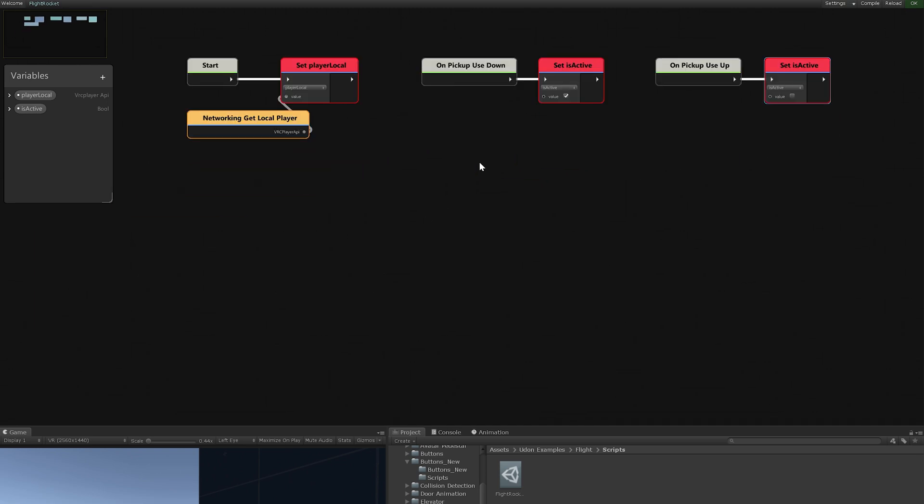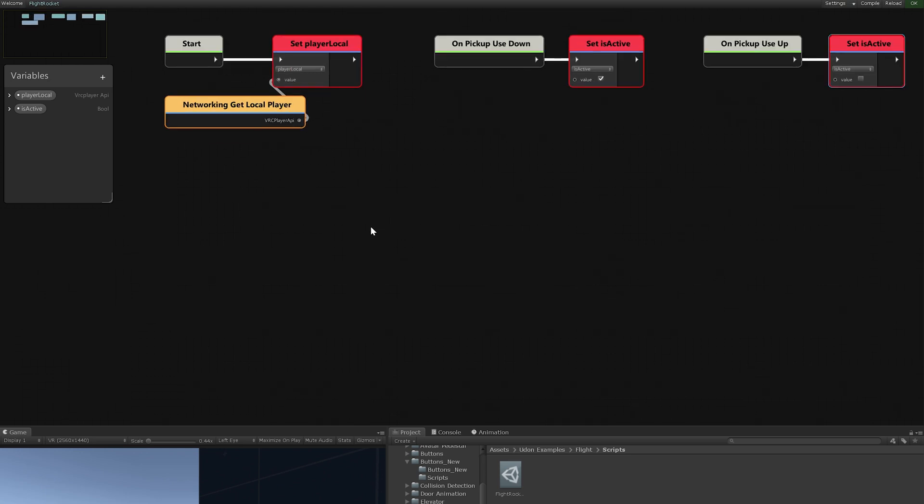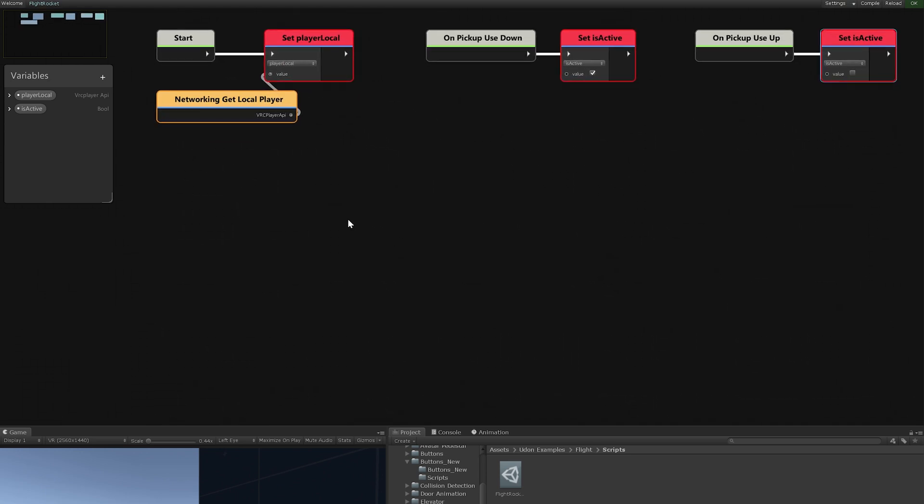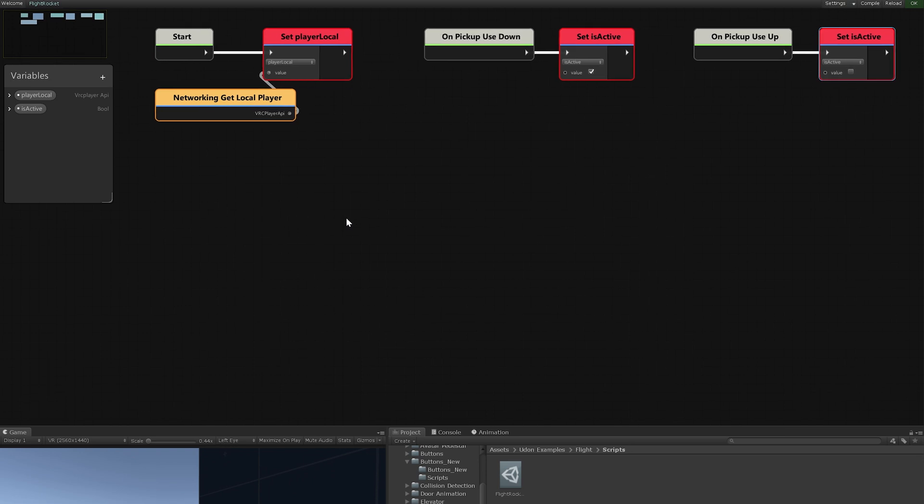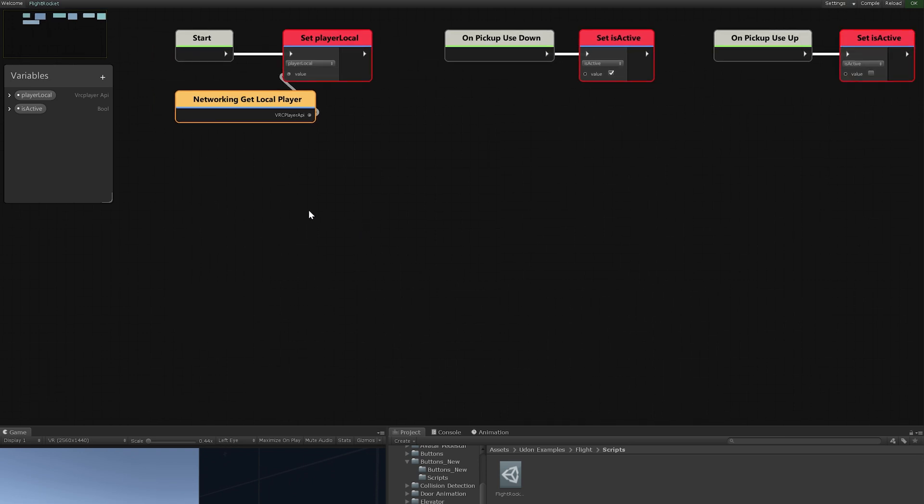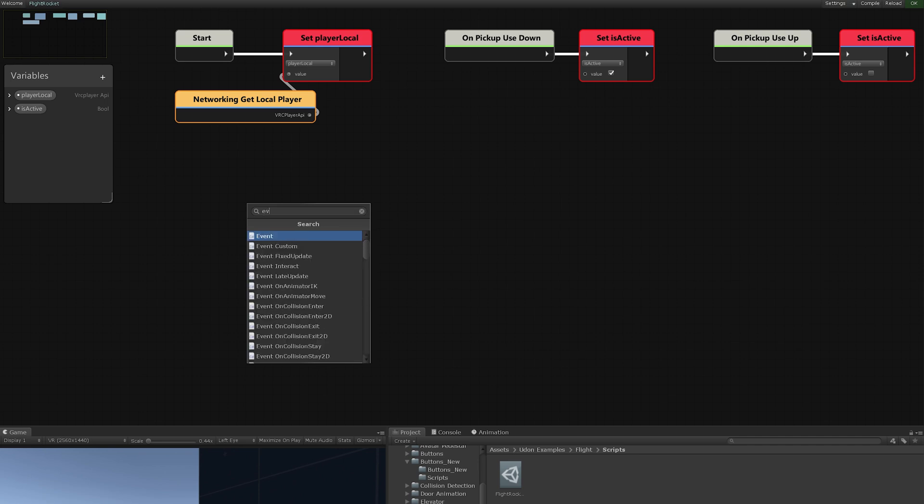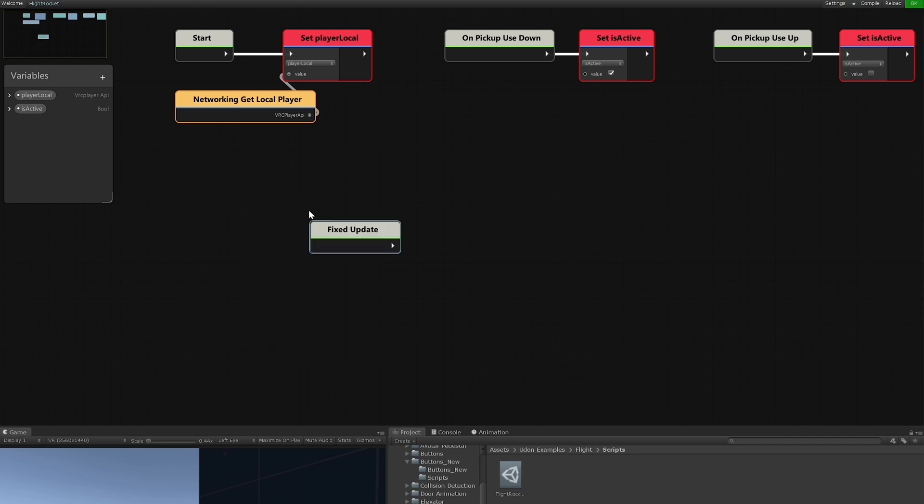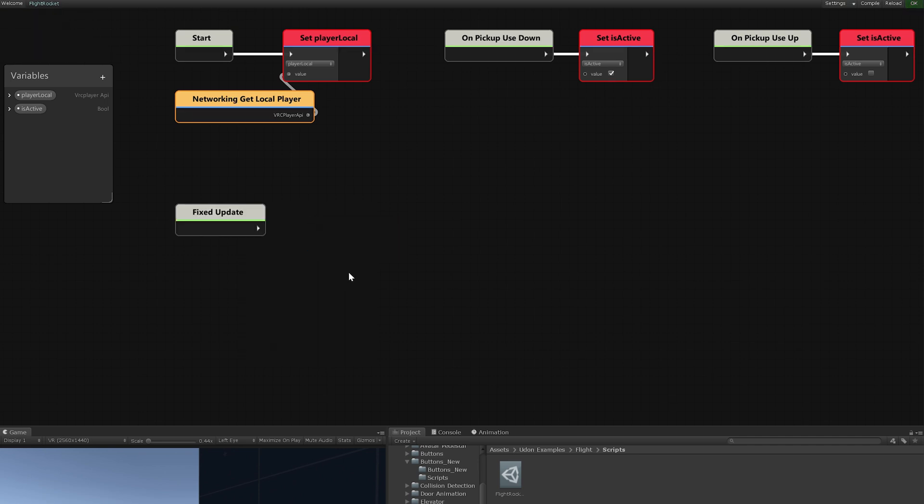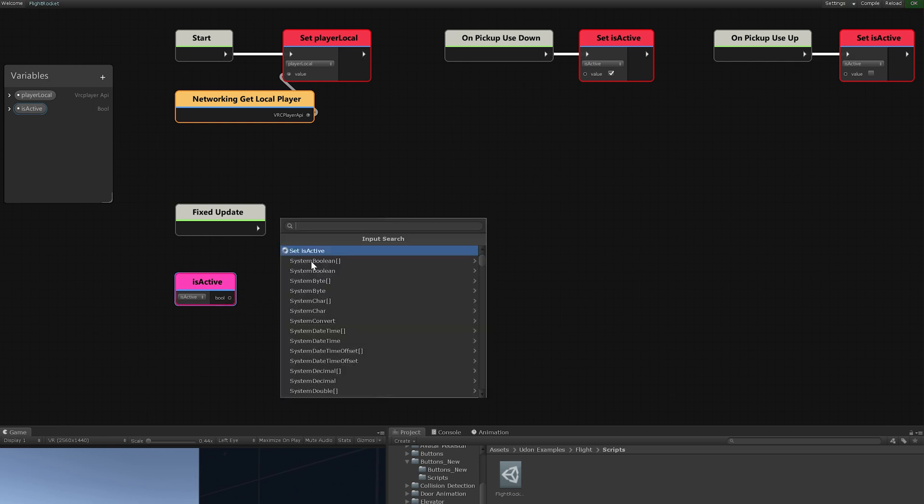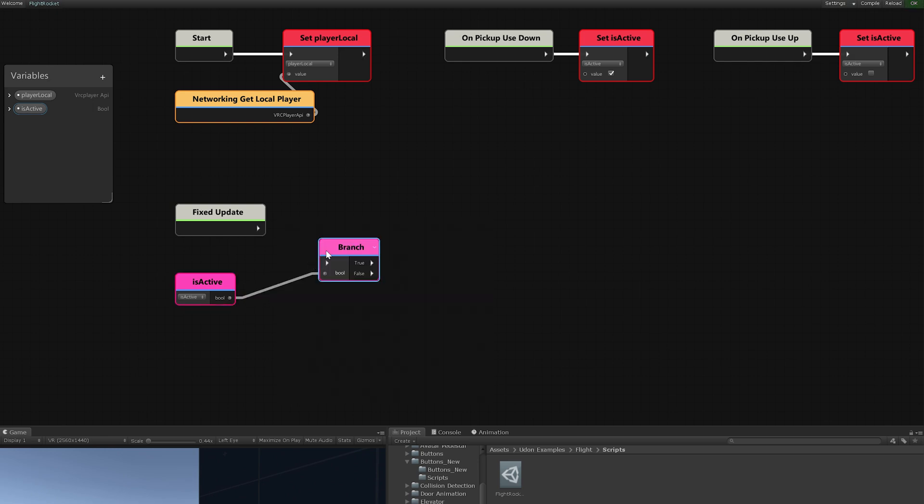Now, we want to set the player's velocity whenever this is true. And since that's a physics event, what we want to put that in is instead of on update, which happens every frame, we want to have it happen in fixed update, which instead happens 50 times a second regardless of frame rate. So it's more consistent for physics, but less consistent for other things. But since we're doing physics here and nothing else, we can rely on just using fixed update. So event fixed update. So in fixed update, we want to see if is active is true. Otherwise, we don't want to do anything. So we'll grab our is active and we'll drag out of it, search branch and get our true or false statement and just connect the two there.